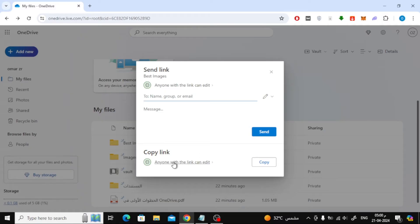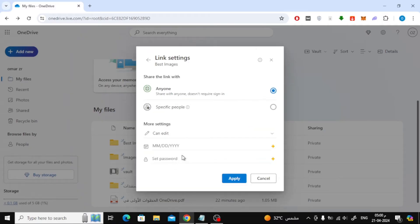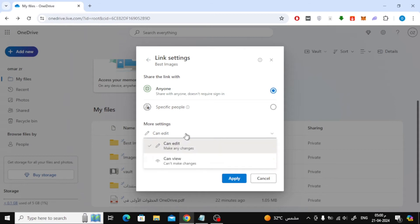Click below on 'anyone with the link can edit'. As you can see, several additional options have appeared. Here you can select 'can view' or 'can edit'.